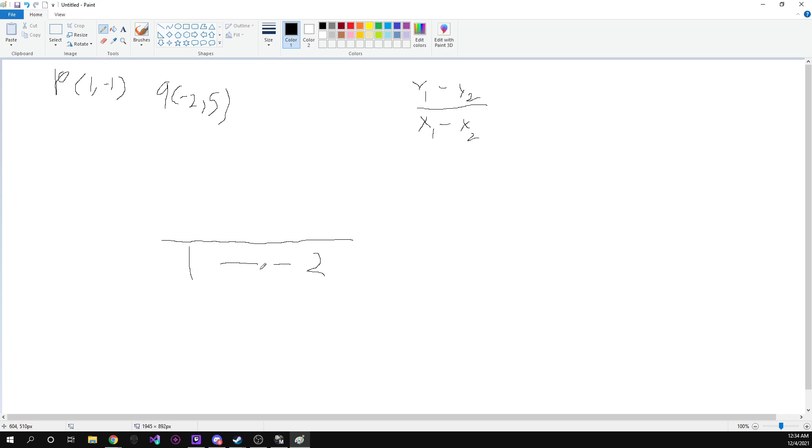Well, since we have two negatives here, this is actually not minus two. The negatives cancel out, so we get a plus two down here.